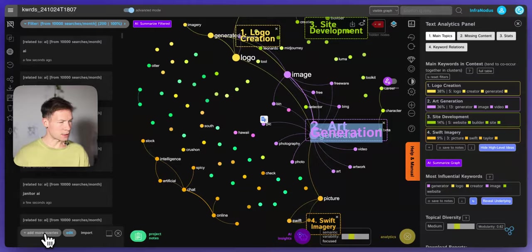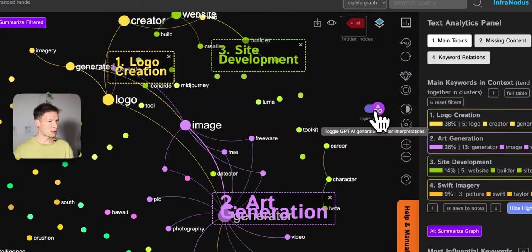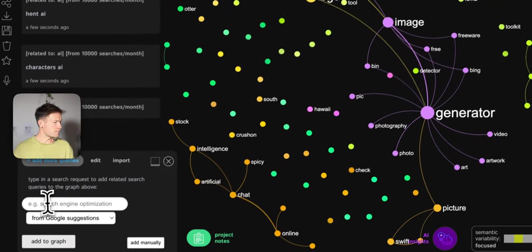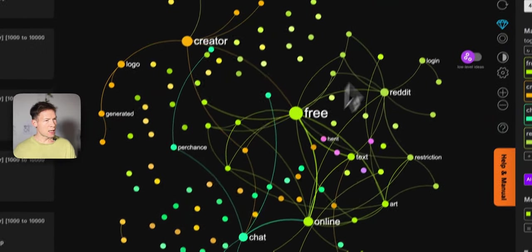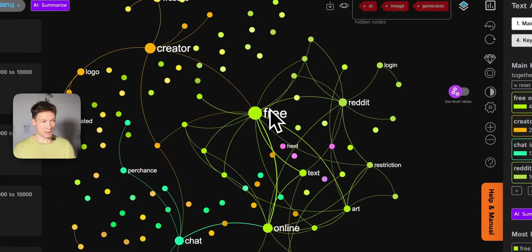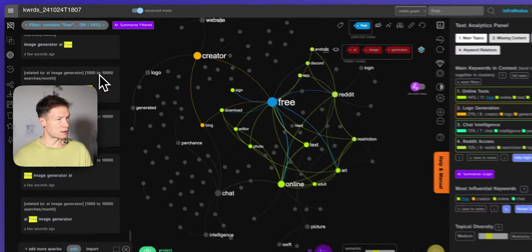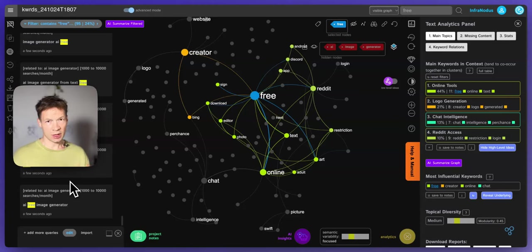I can do that easily by clicking 'add more search queries' and adding something like AI image generator. I'm going to add this into the graph. Now I see that once I add this, there's much more stuff about free things — I understand that people also search for free stuff. If I click here I see they're searching for free things. Perhaps if I just want to create content I could create a blog post on free AI image generators and propose a product inside.